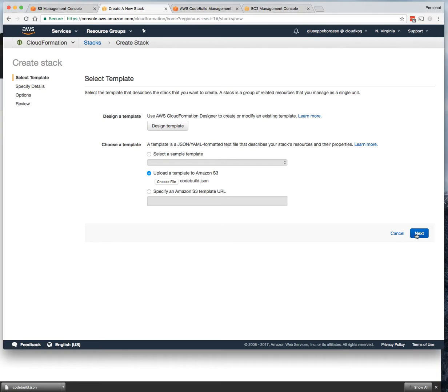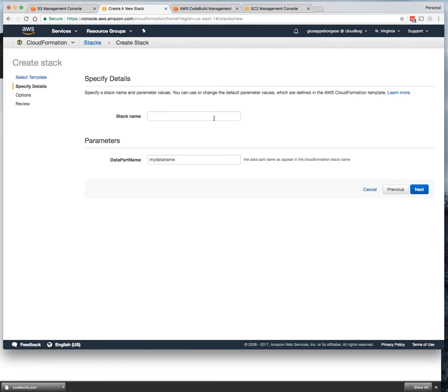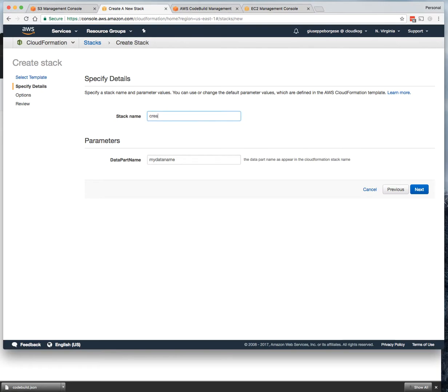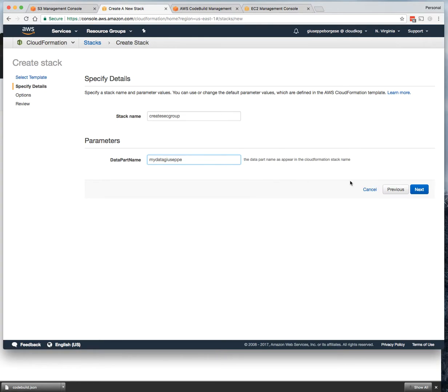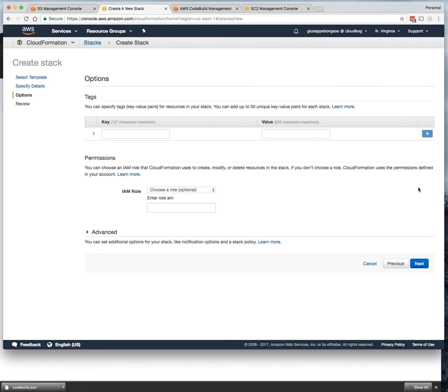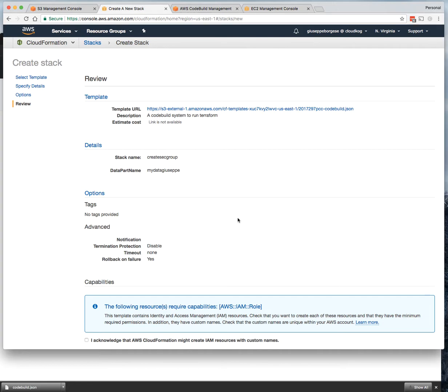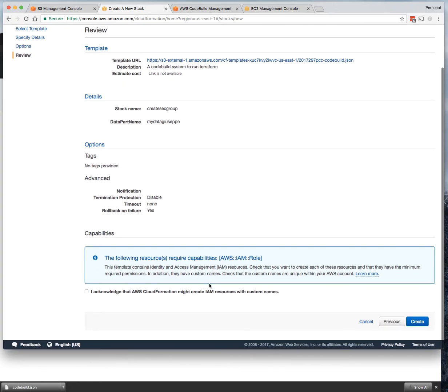CodeBuild JSON, next. Choose a stack name - for example, in this case we create a security group, we call it 'Create Stack Group.' And a data bucket name that will be used in the bucket creation - 'my-data-joseph' in my case. Click next, click next, acknowledge that it will create an IAM role, and click create.